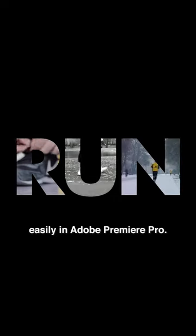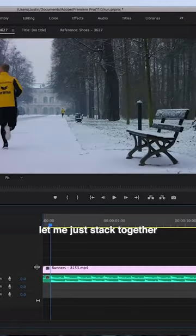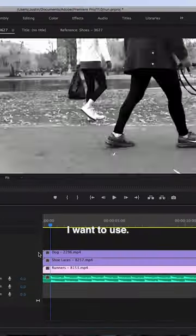I'm going to show you how to create a video inside text animation easily in Adobe Premiere Pro. First, let me just stack together the video clips that I want to use.